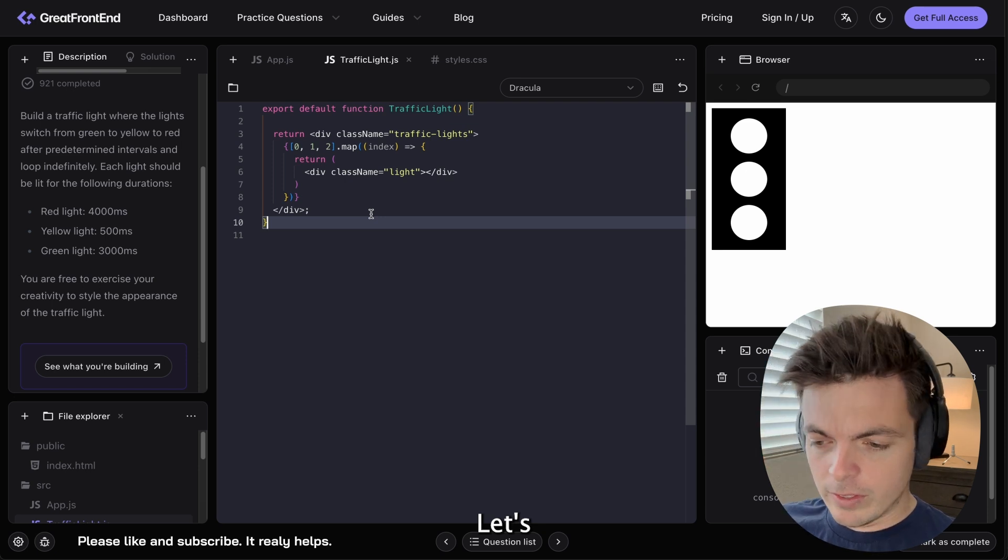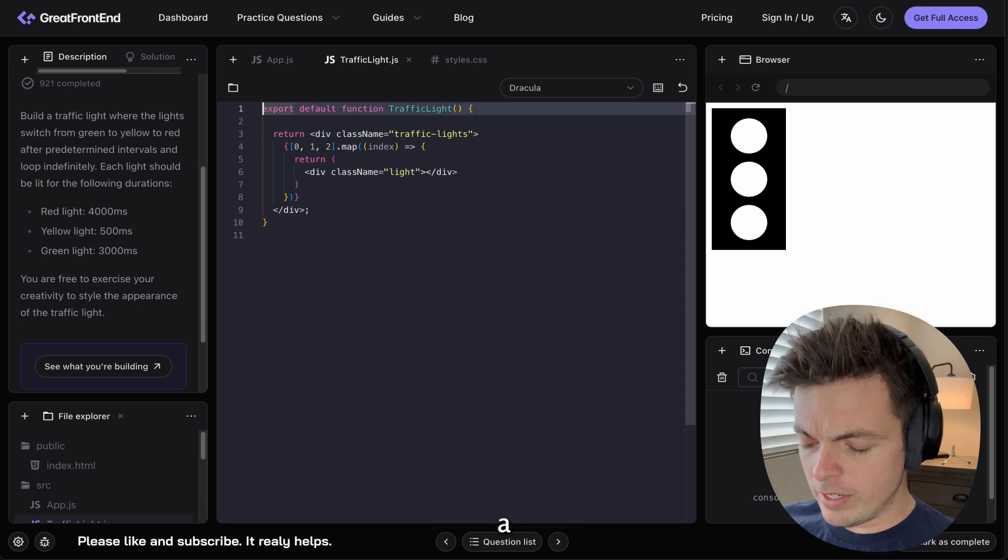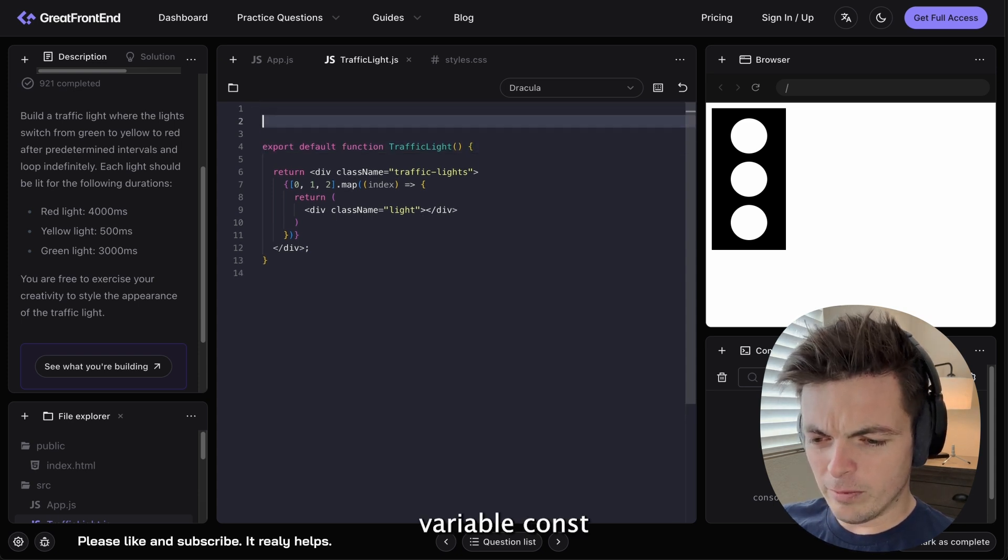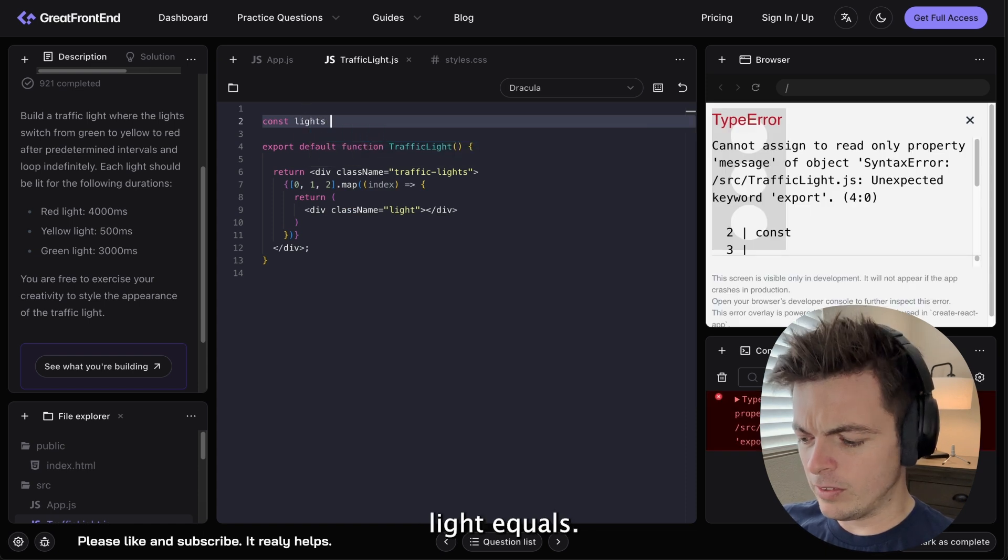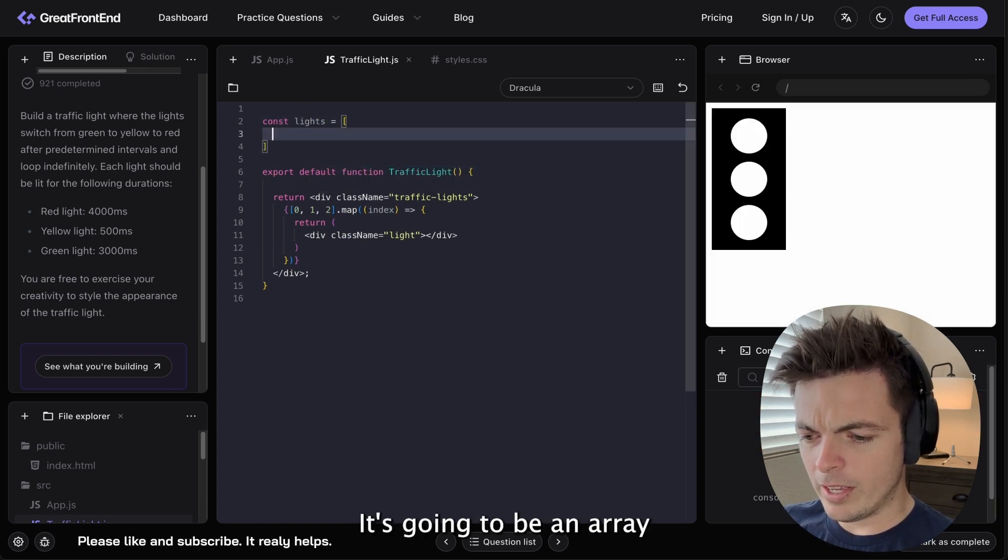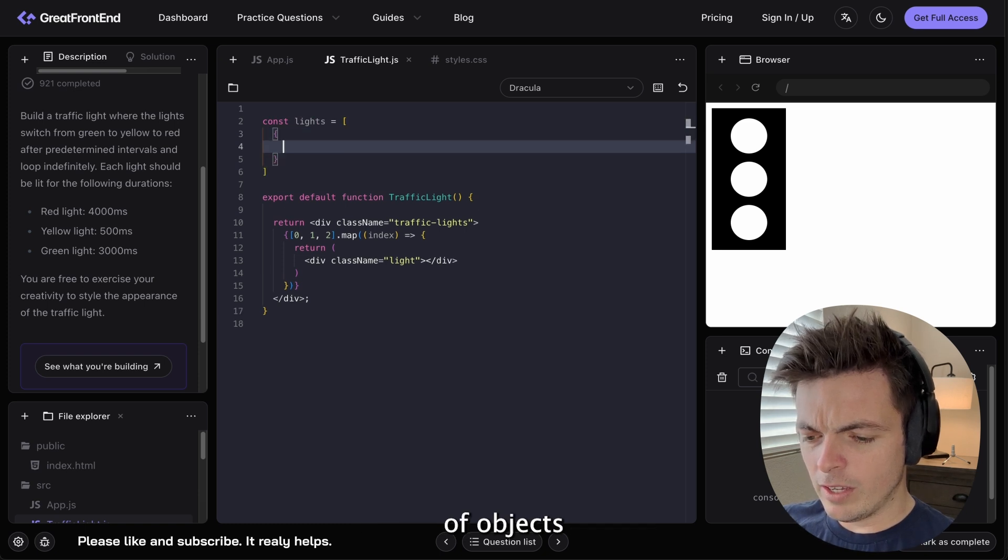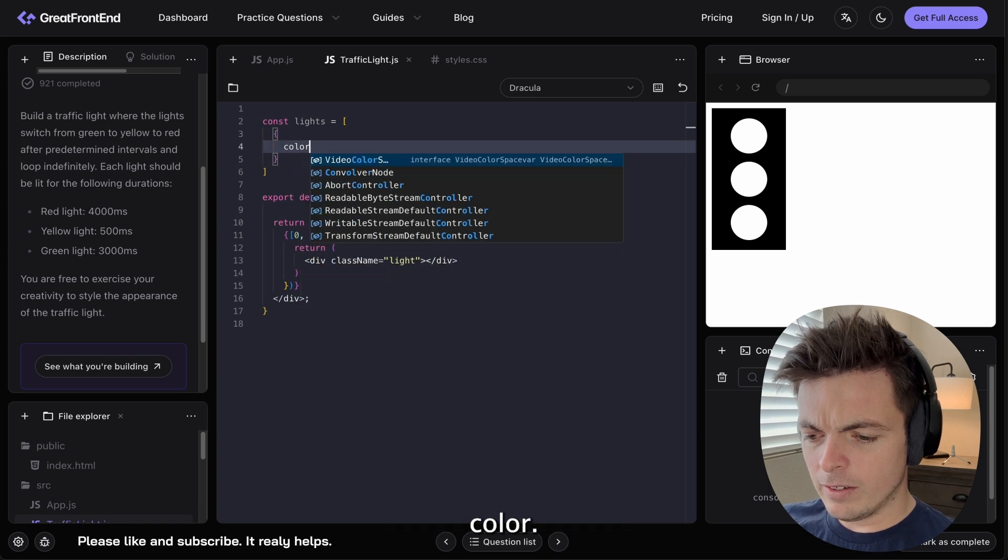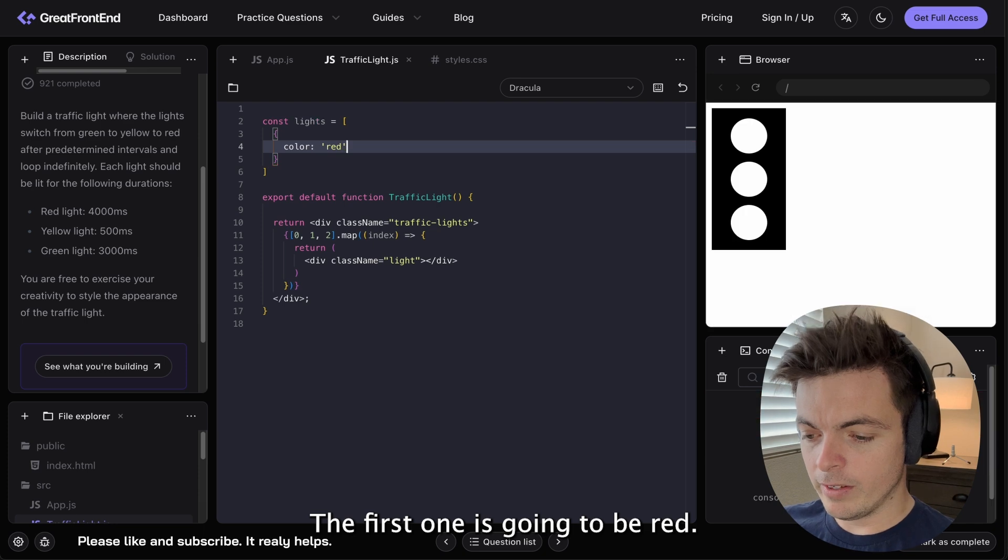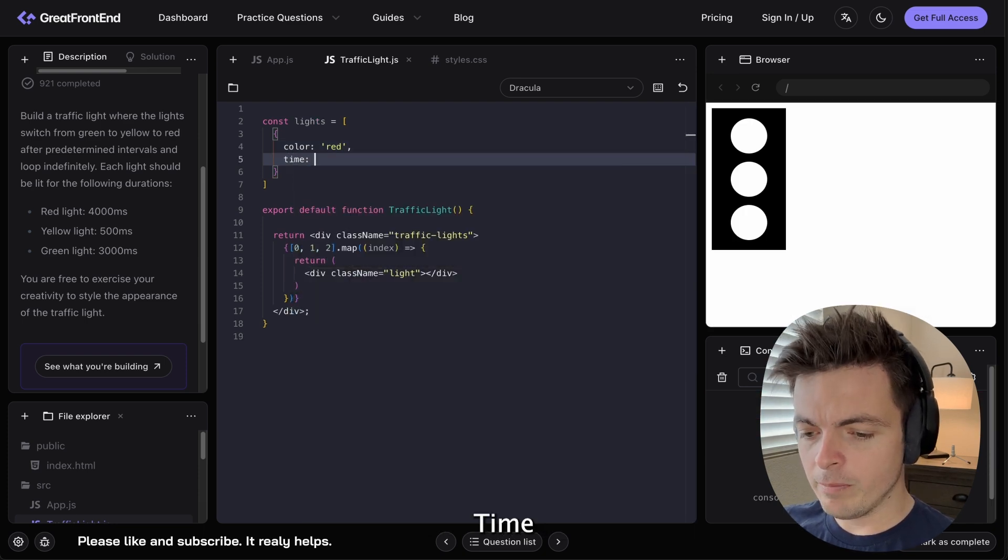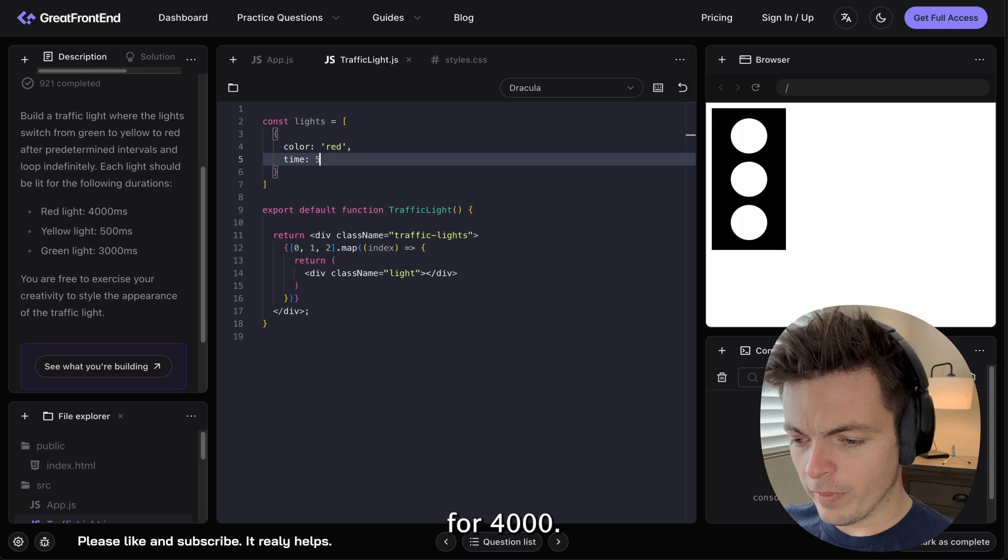Let's create a variable. Const lights equals. It's going to be an array of objects. And it's going to be color. The first one is going to be red. Time 4,000.